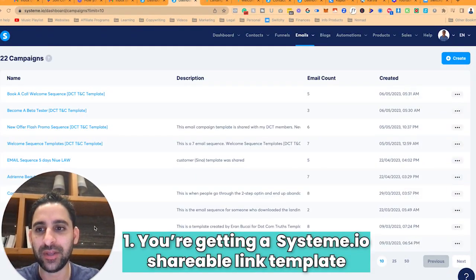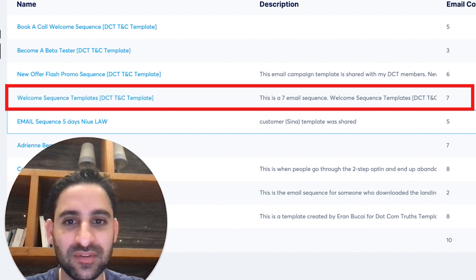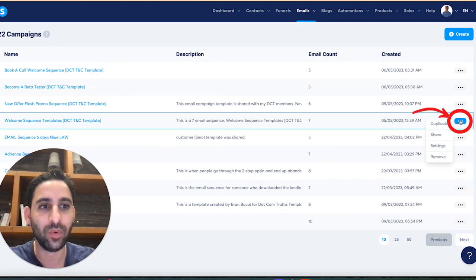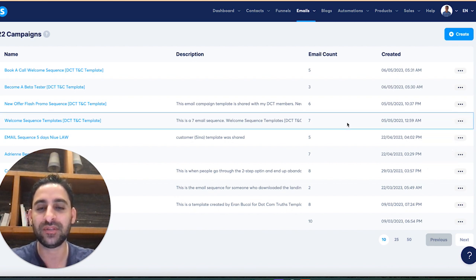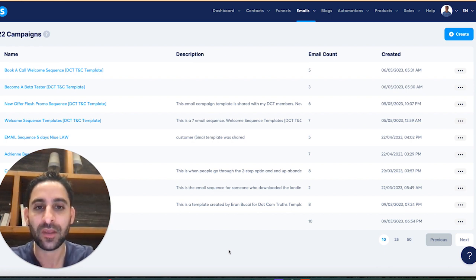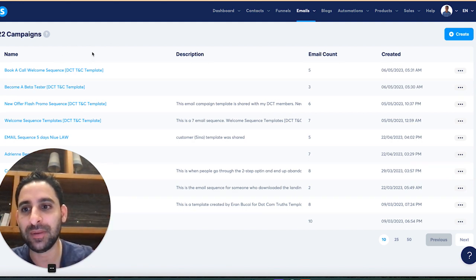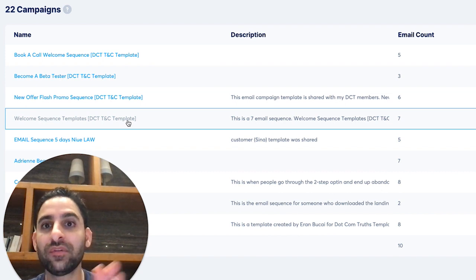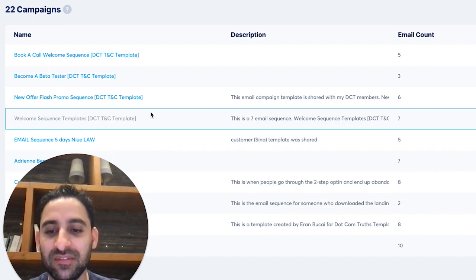What you are receiving as part of this template drop is twofold. Number one, you're getting a system.io shareable link template. You can see this one right here — welcome sequence templates — and when I click on this share button you will see the shareable link. When you click on that shareable link it will automatically populate in your email campaigns with all seven emails, and all you have to do is tweak some of the text and replace it.